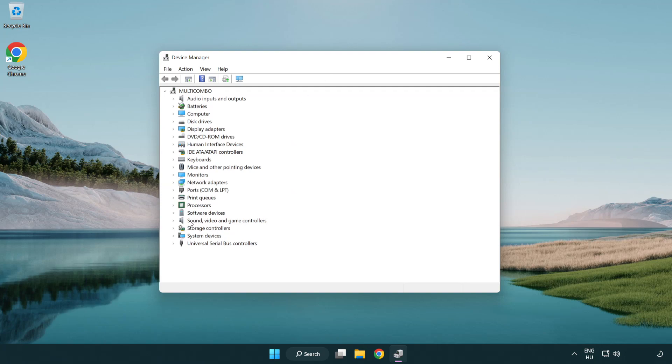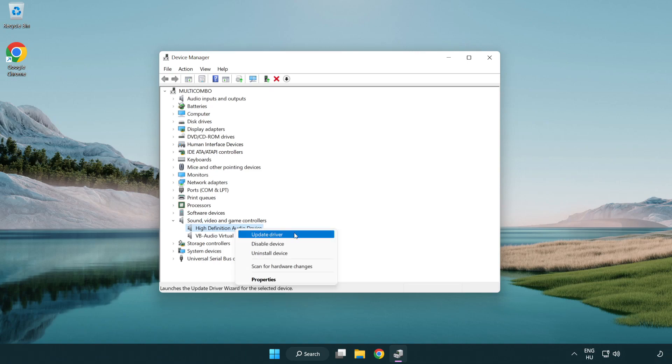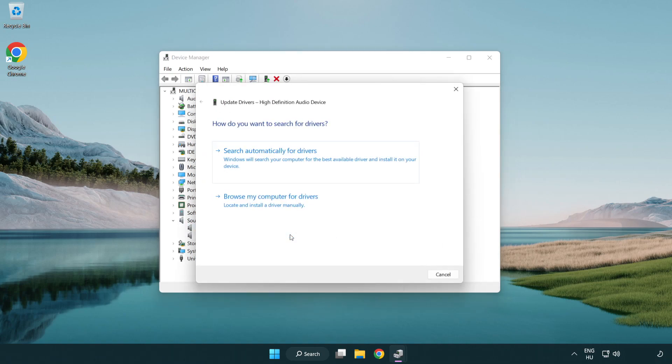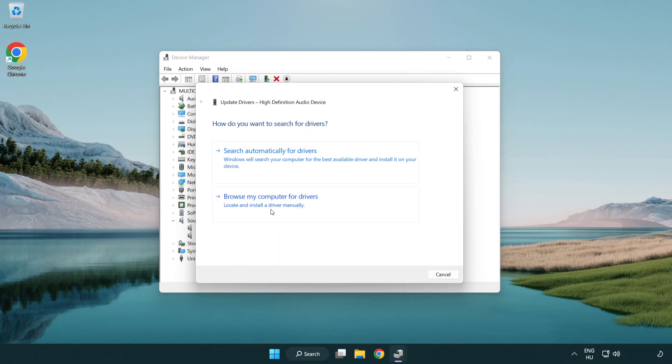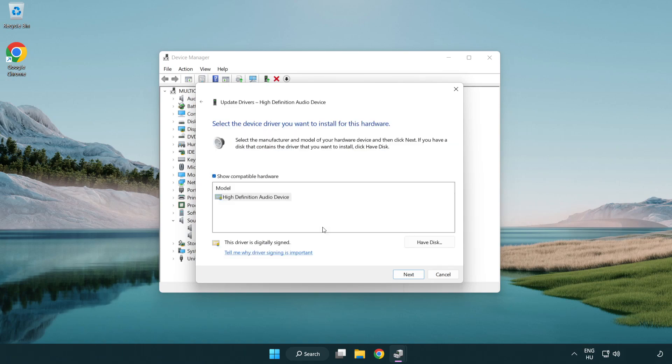Click sound, video and game controllers. Right click your used audio device and update driver. Click browse my computer for drivers. Let me pick from a list of available drivers on my computer. Click your used audio device and click next.